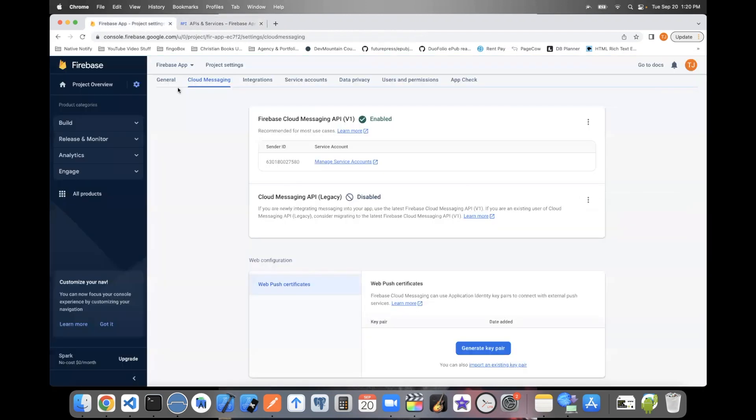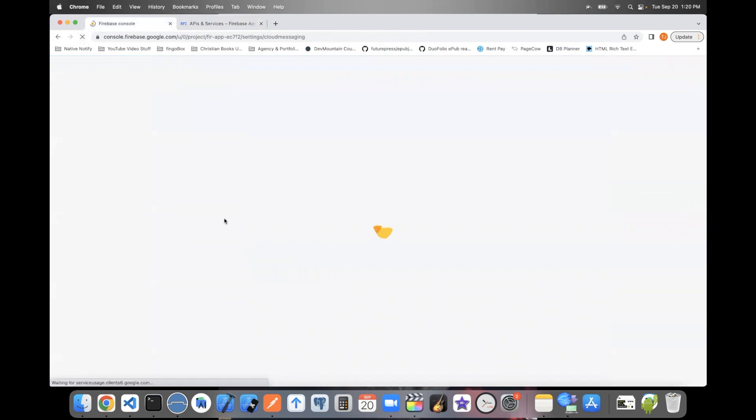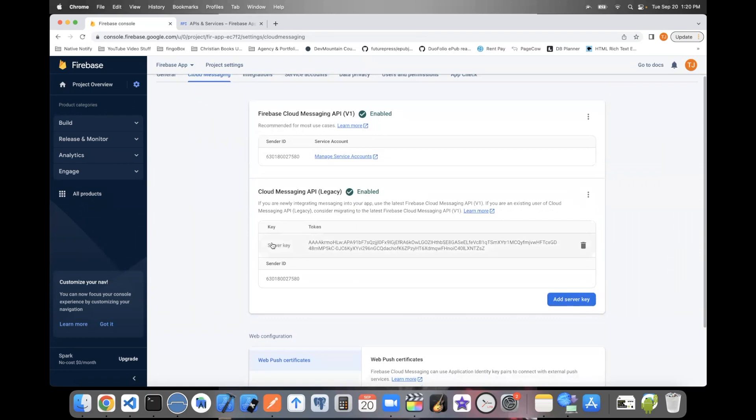Then just go back to your Firebase app, refresh the page, and now you'll see your server key has appeared. And that has been Firebase Server Key in two minutes.